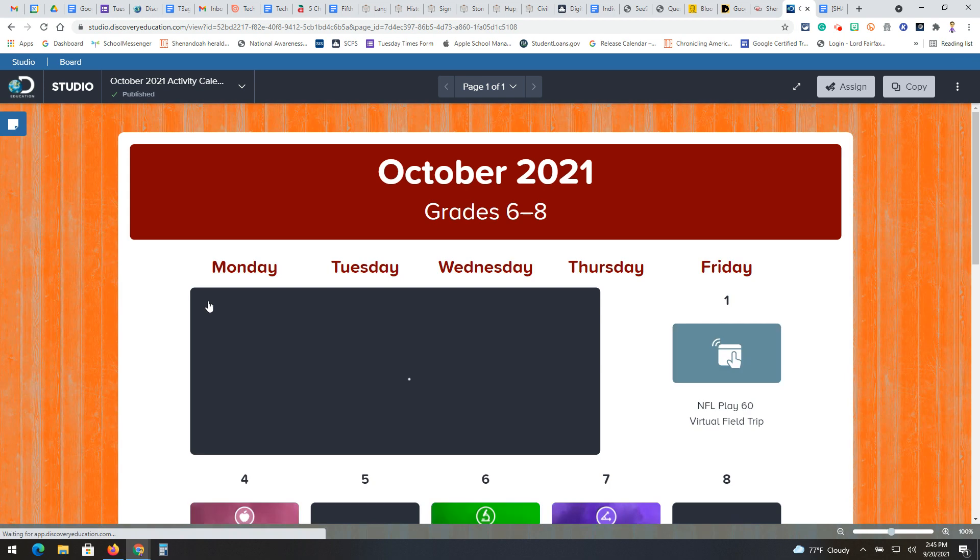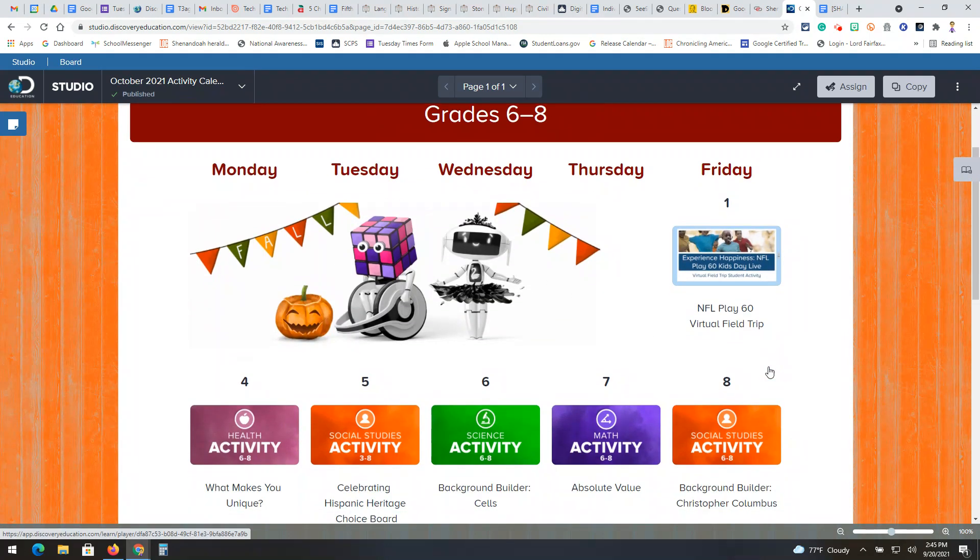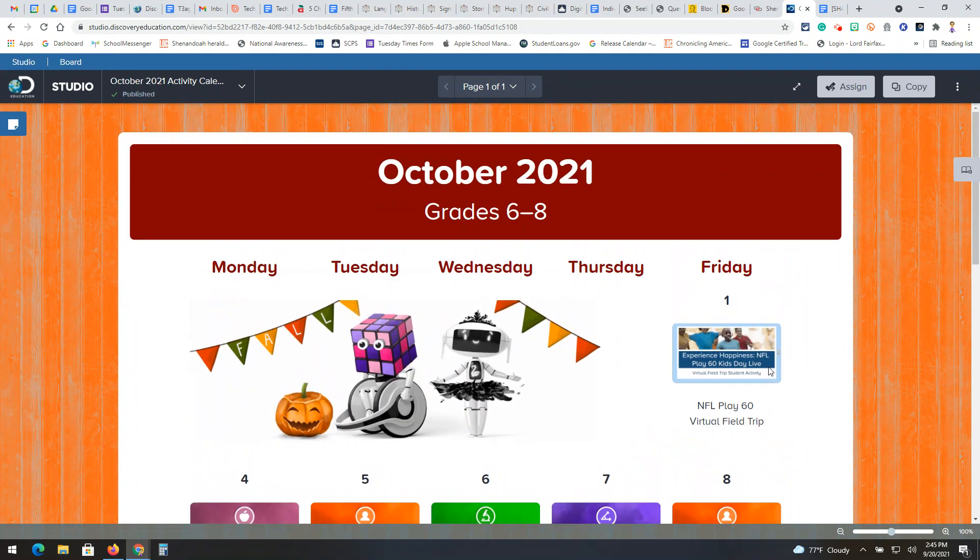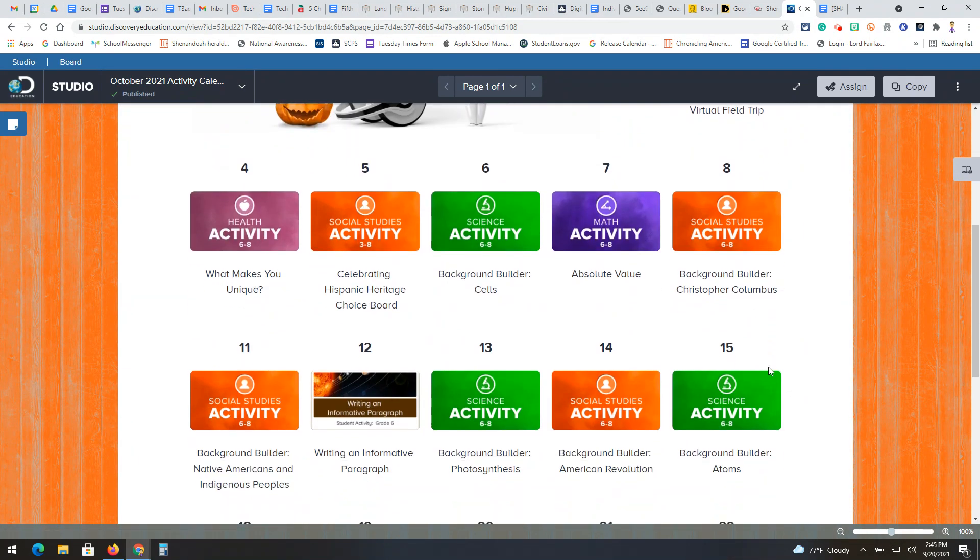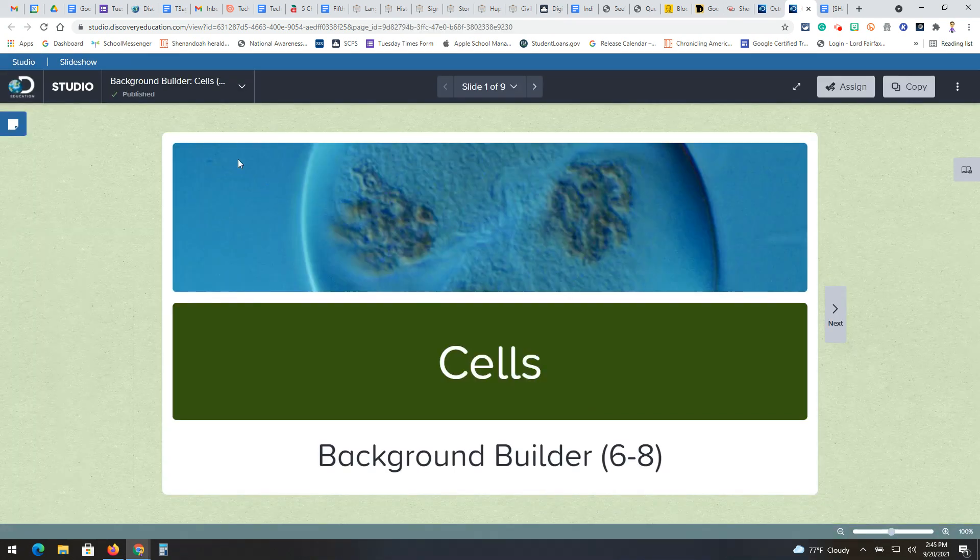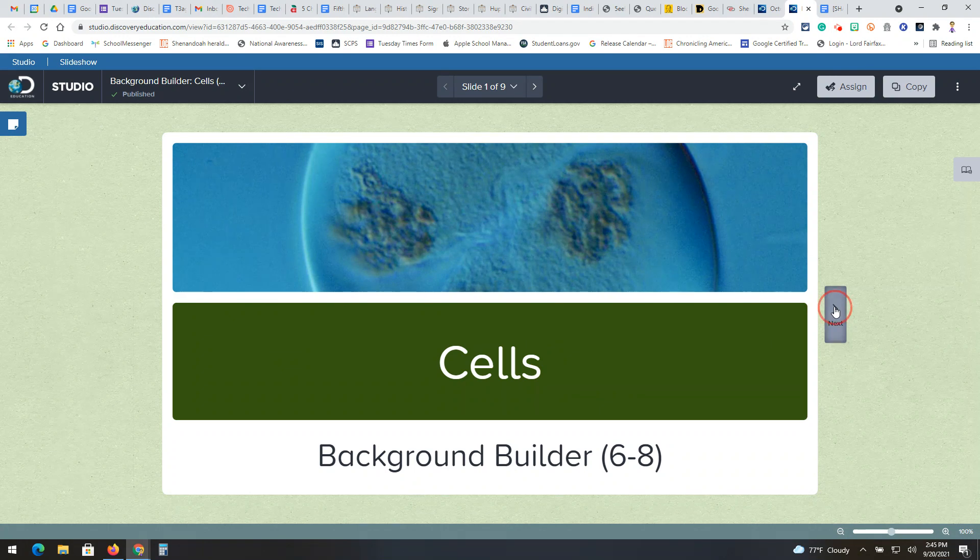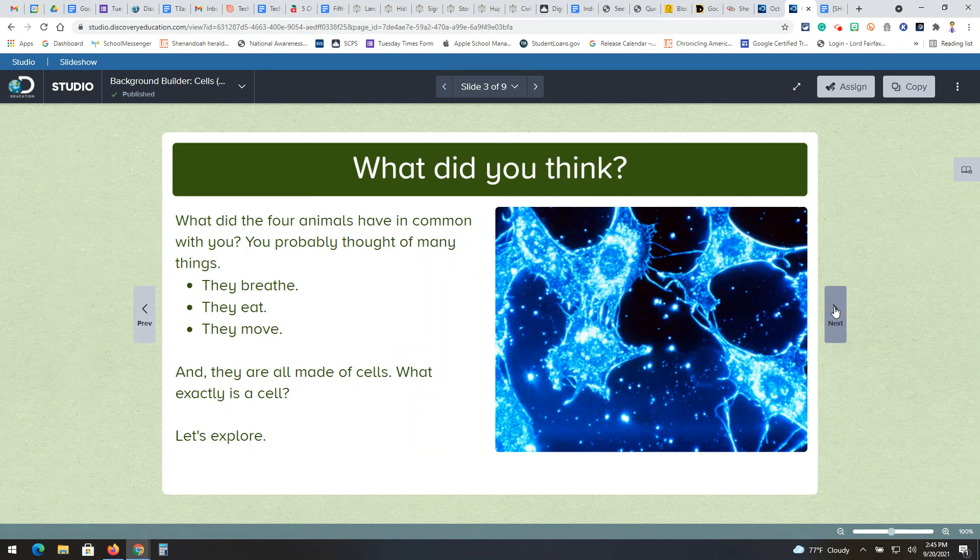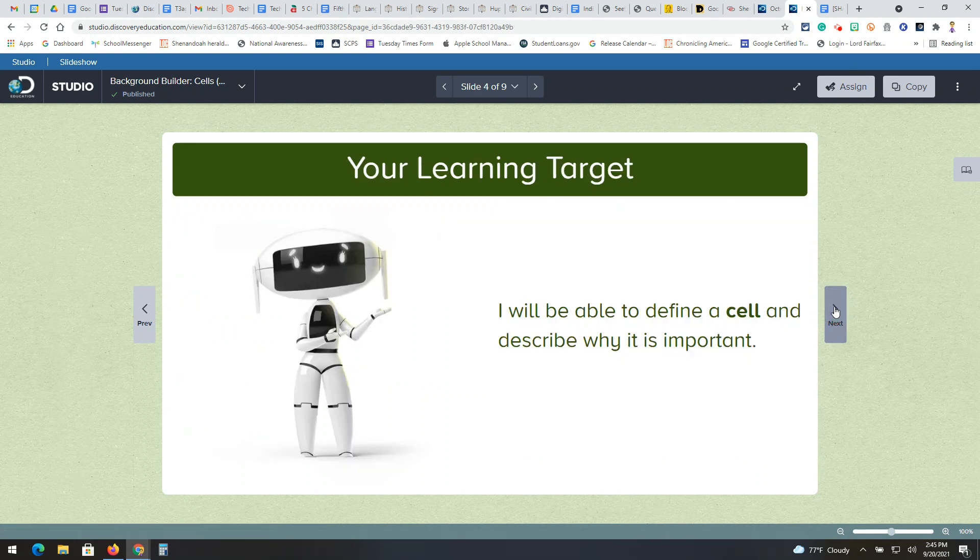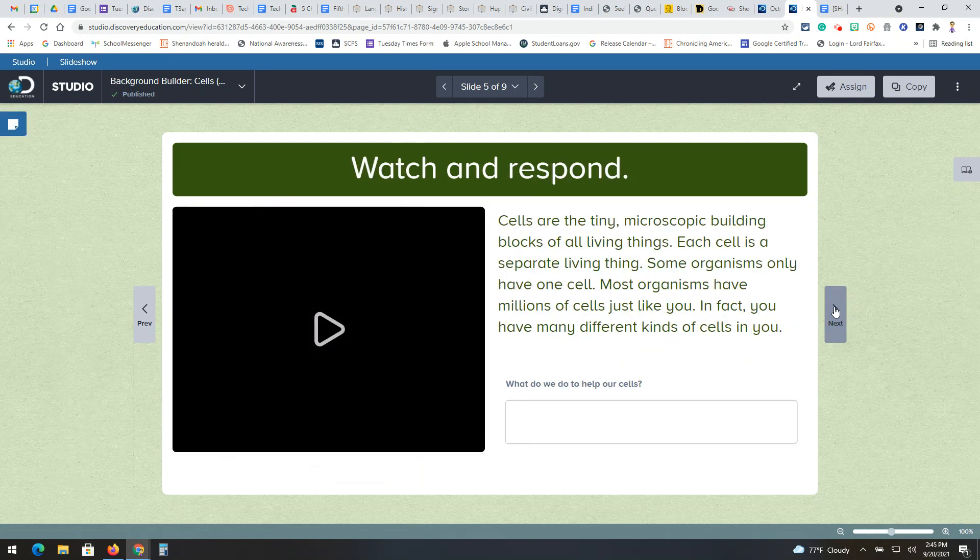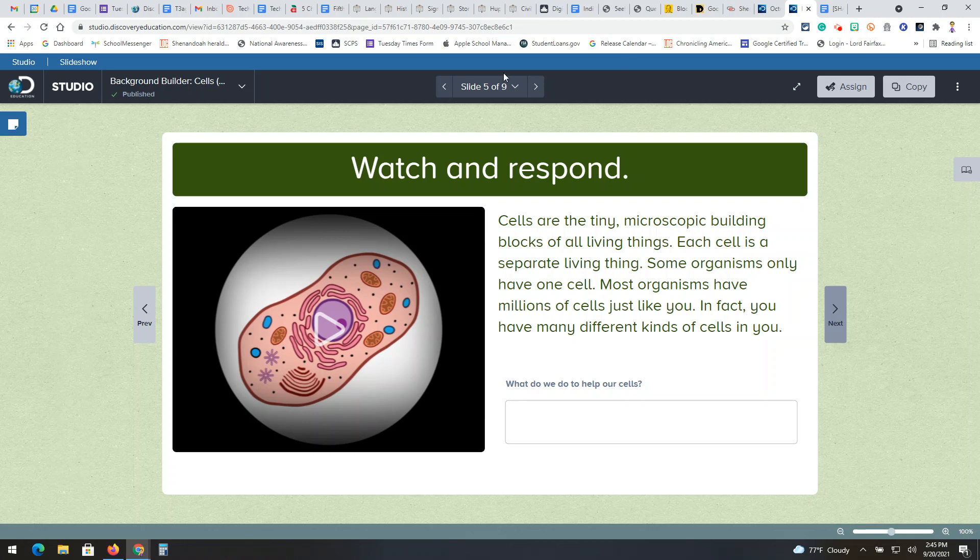So if I go ahead and click on this, what it does is it should bring me up a calendar and you have various activities for each day that are applicable to this grade range. So for example, here's Background Builder on Cells. It's a science activity. So if I click on it, it brings me to Studio and it just takes me through the learning activity here. And the format of it can look different from one resource to another. This has to be a slide deck. A lot of times you have videos embedded, et cetera.